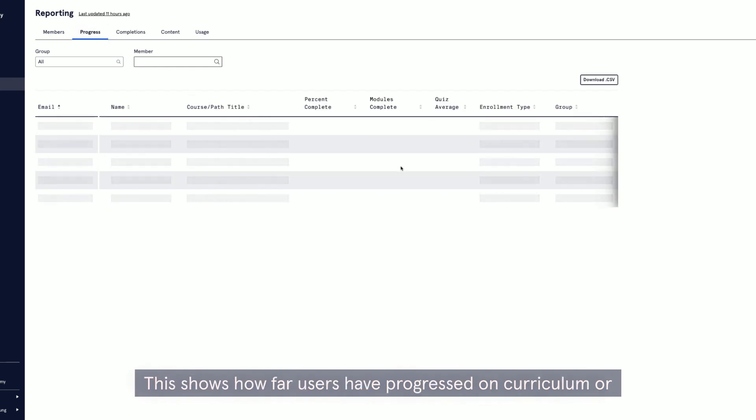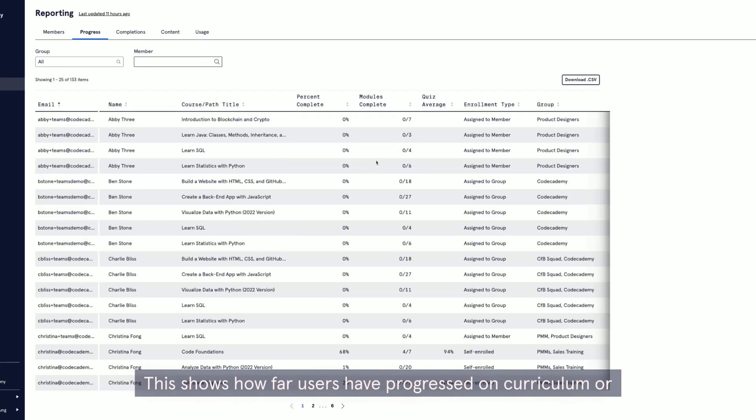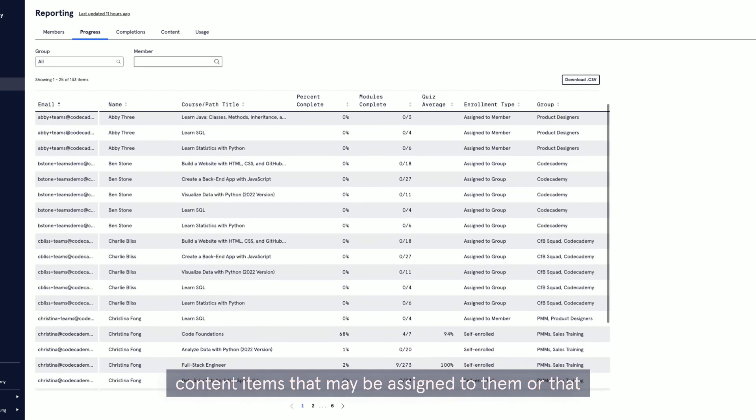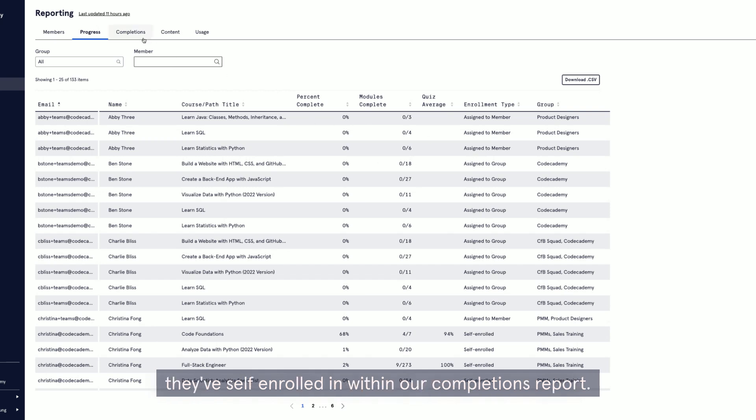With our progress report, this shows how far users have progressed on curriculum or content items that may be assigned to them or that they've self-enrolled in.